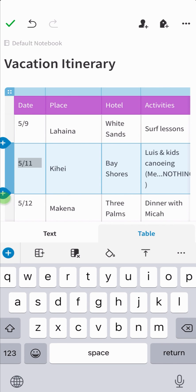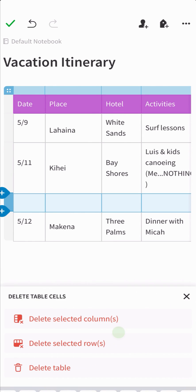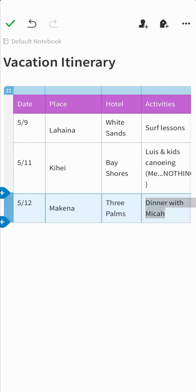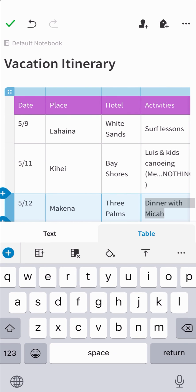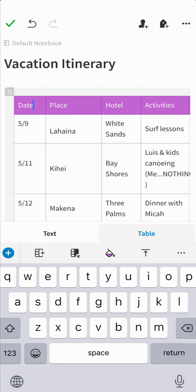To remove, head over to the table tab and select delete selected row. You can also change the background color of a table cell by tapping the table tab in the toolbar and choosing the fill color icon.